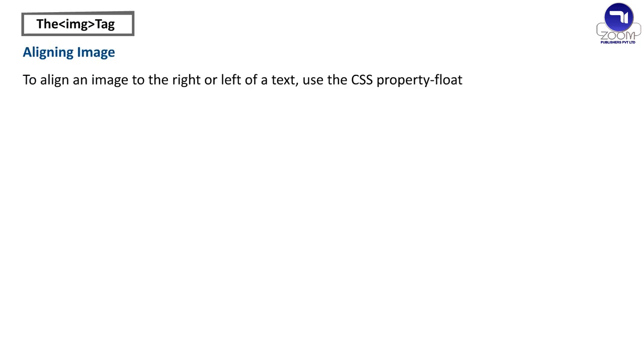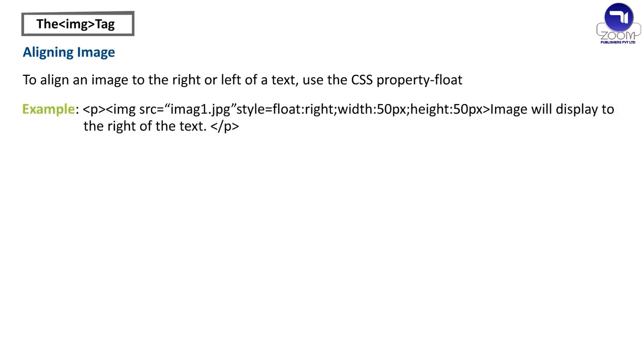Aligning image. To align an image to the right or left of a text, use the CSS property float. Example: P img src equals imag1.jpg Style equals float Right Width 50px Height 50px. Image will be displayed to the right of the text.